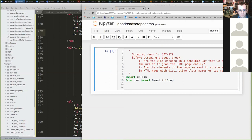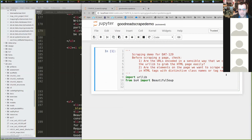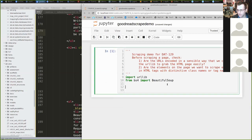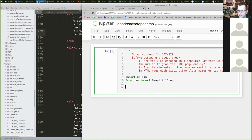Beautiful Soup is a parsing library that will accept arbitrary text. It is not the one to go out and get the HTML — instead we're going to use the same URL library we used before. I'm going to start by building a modular setup, building a URL that can grab search pages for an arbitrary search term, making a function called get_search_url.